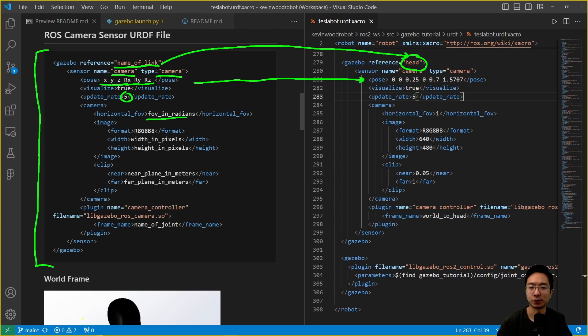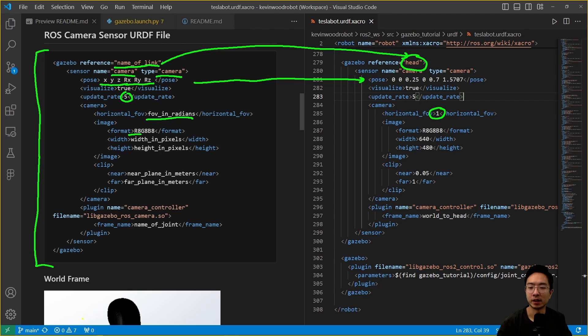Here we have the field of view in radians. Here we're using one. Then we have the format r8g8b8. This is going to be the format for the RGB. You could change the different ones, but most likely you'll be using this one to begin with.